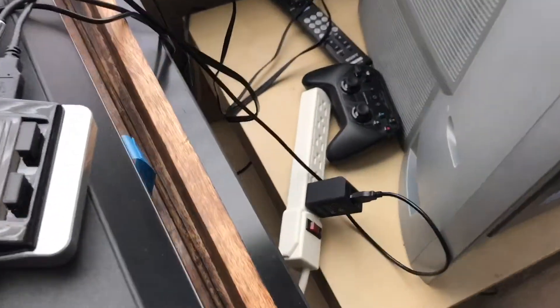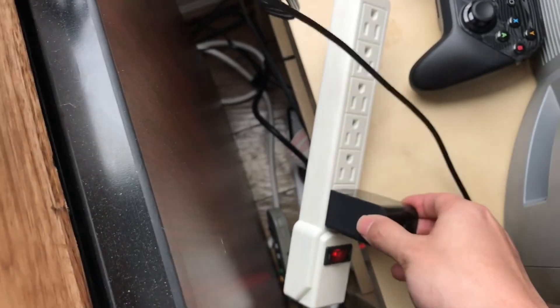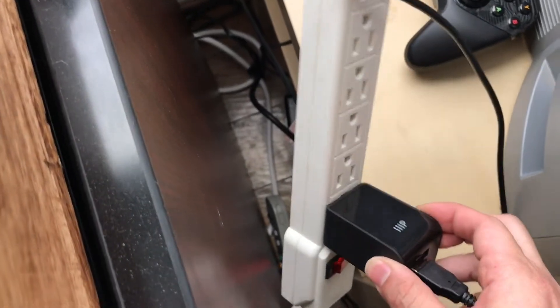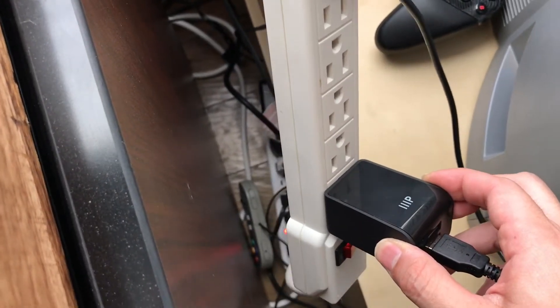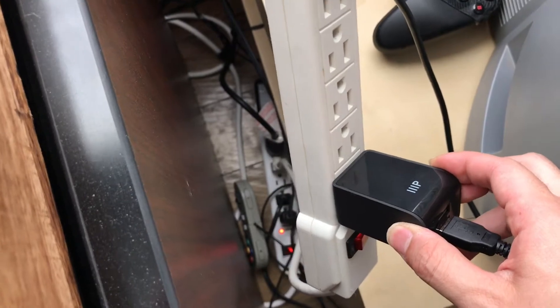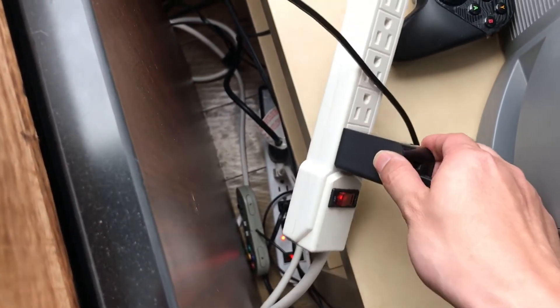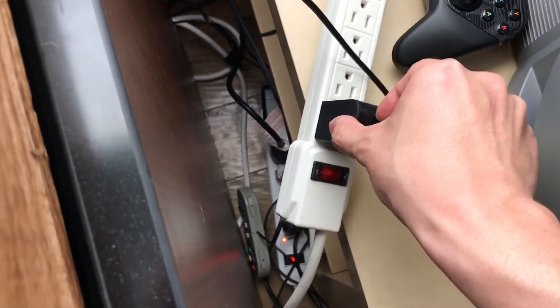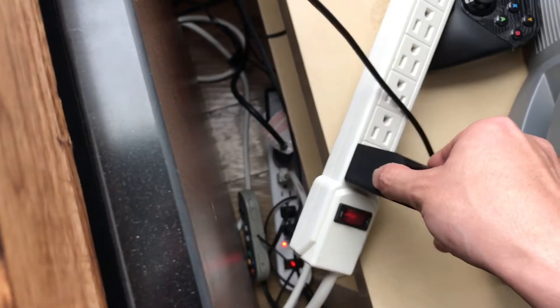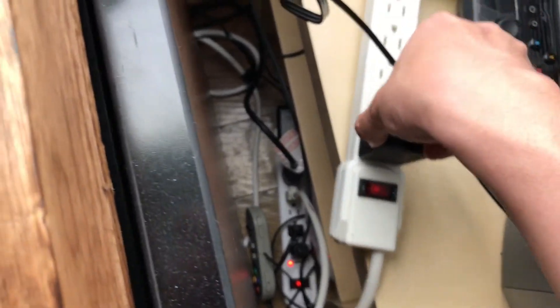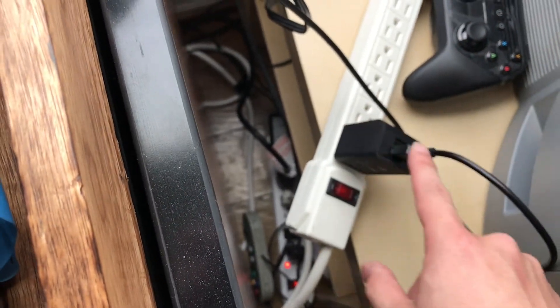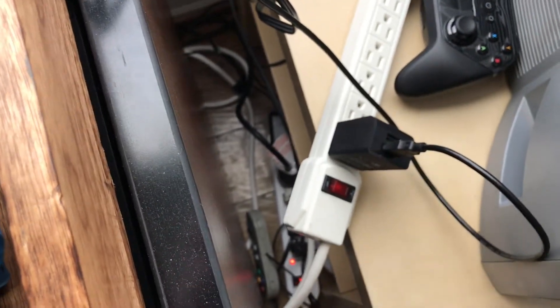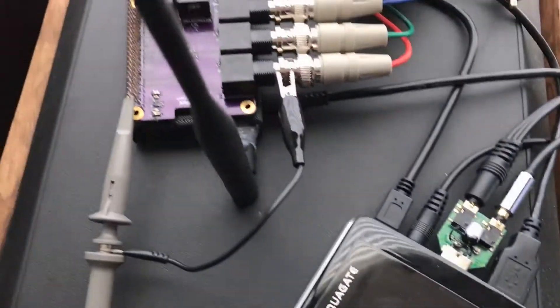I found this guy right here from Monoprice. It's only about eight bucks. I'll post a link in the comments below. This is a two port USB charger with 4.8 amps of output. It's connected via this thick USB cable to my Raspberry Pi right here.